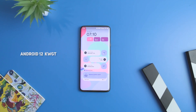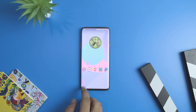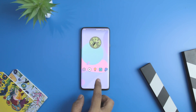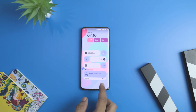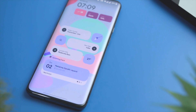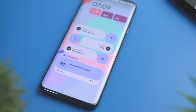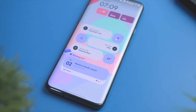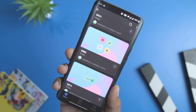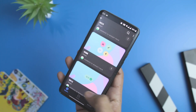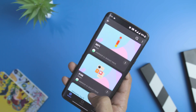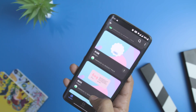Next up we have the Android 12 KWGT widget pack. Android 12 might be far from a stable release and might not even be supported by your smartphone yet. While developers are working on a stable build, you can get a minimalistic and intuitive interface of Android 12 with this widget pack. It offers over 100 widgets in total that will be present on Pixel devices when they update to Android 12.